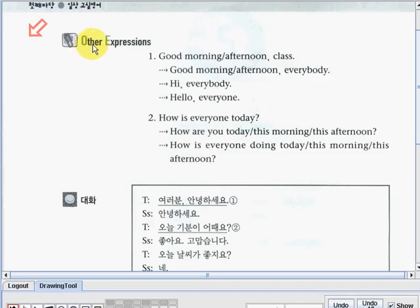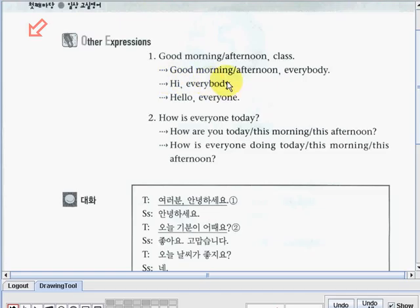Now let's go to other expressions on this part. So number one, you can see here: good morning or good afternoon class. The teacher can also say, good morning everybody, or good afternoon everybody. Or the teacher can also say, hi everybody, or hello everyone. Now on number two: how is everyone today? The teacher can also say, how are you today? Or, how are you this morning? How are you this afternoon? Those are some things that the teacher can say aside from how is everyone today?